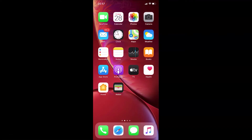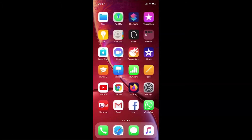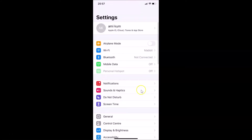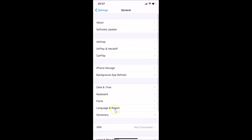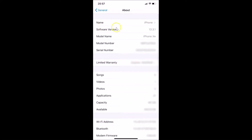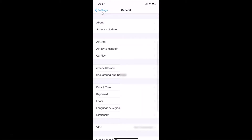Let me open my Settings app, then tap on General, then tap on About. You can see here I have software version iOS 13.3.1 installed on this iPhone XR. Let me go back and close the Settings app.